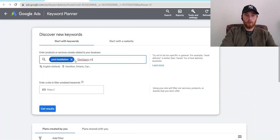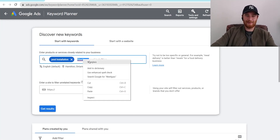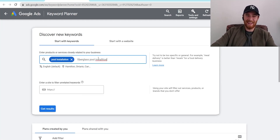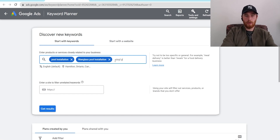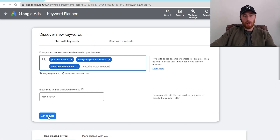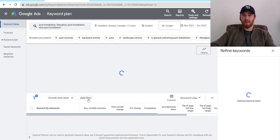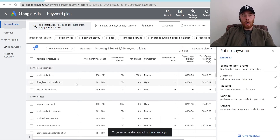I'm going to put in pool installation, fiberglass pool installation, and vinyl pool installation, then hit Get Results. Normally if you add anywhere from three to five keywords, you should be all right.